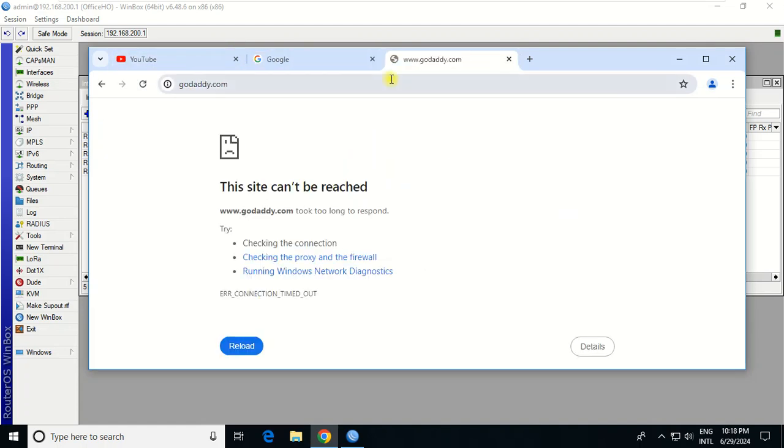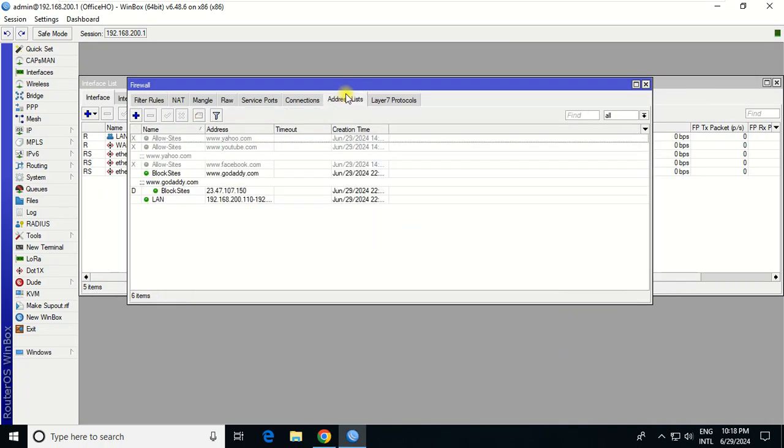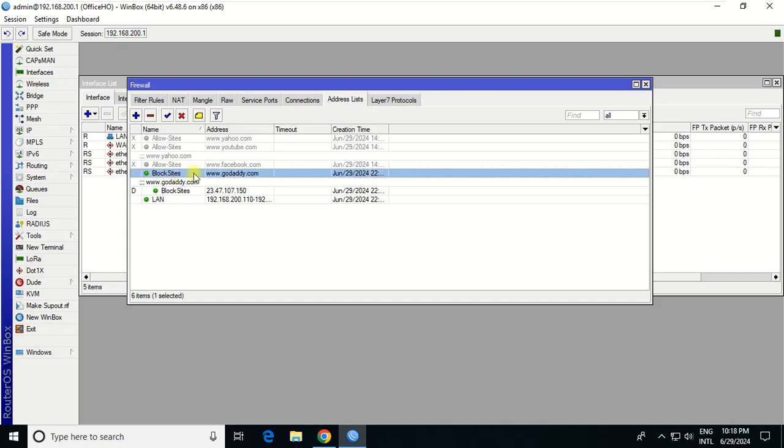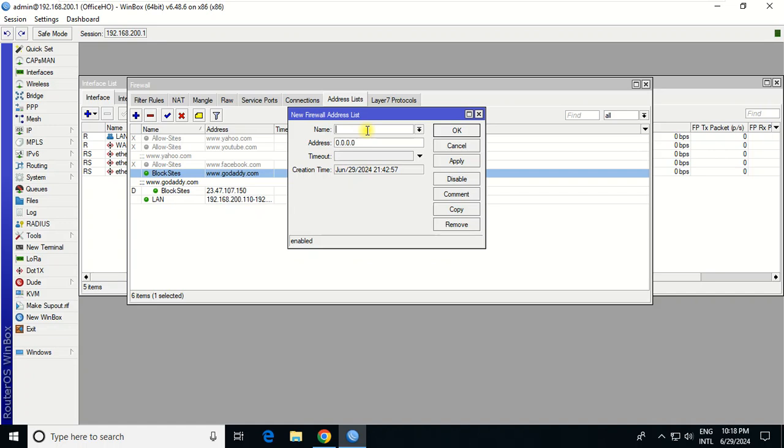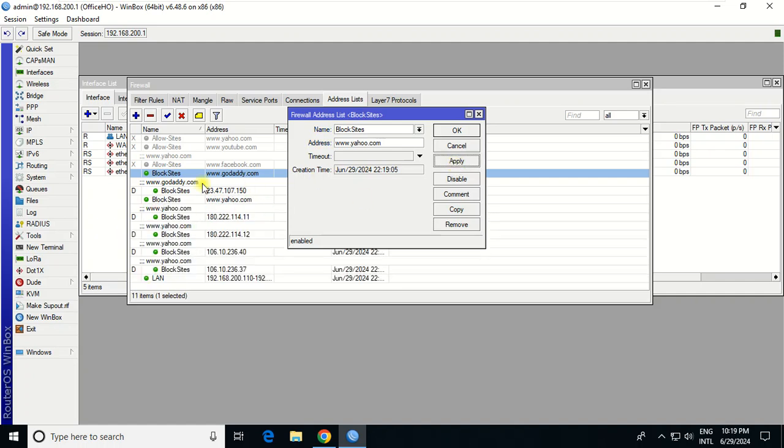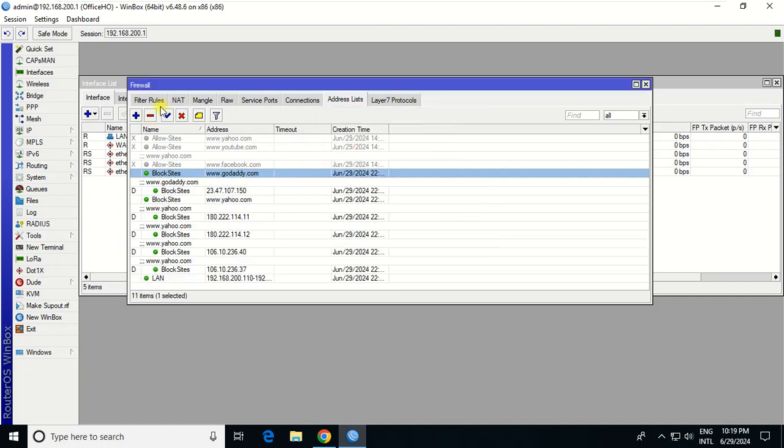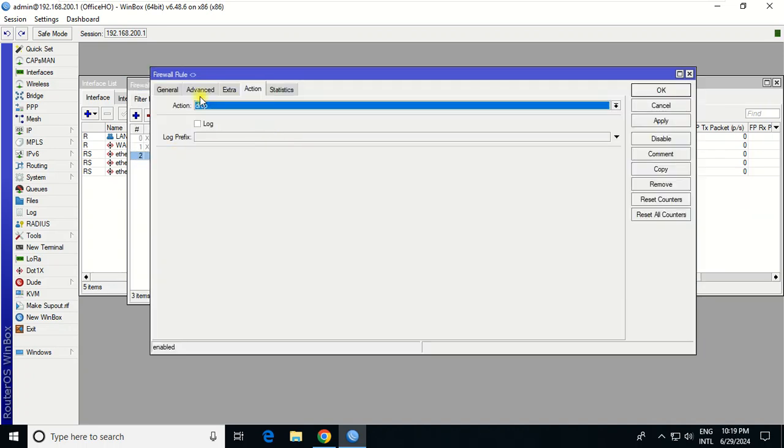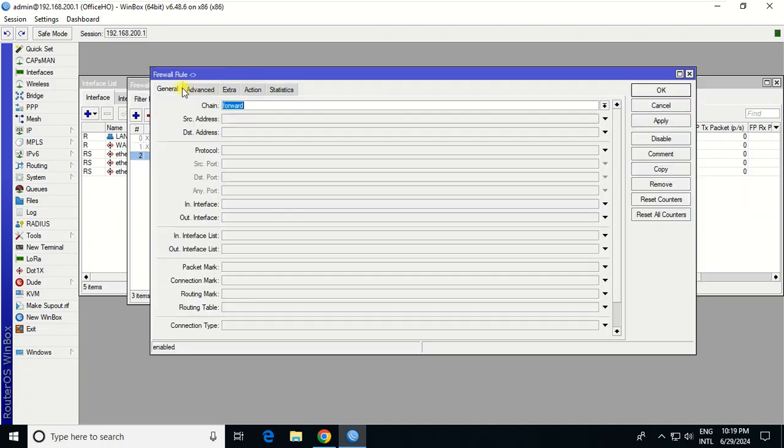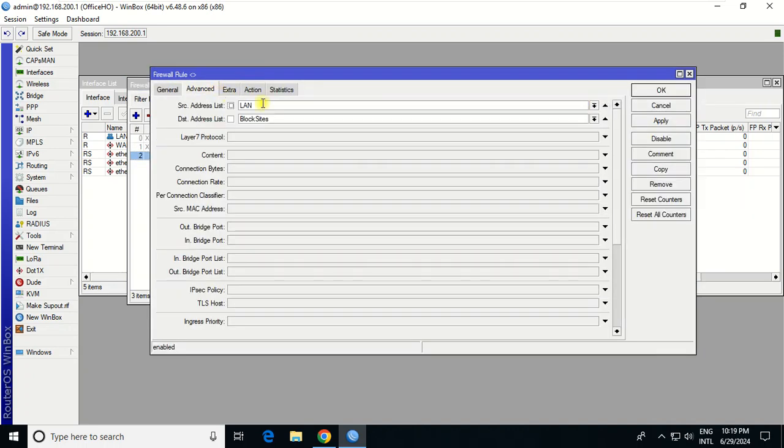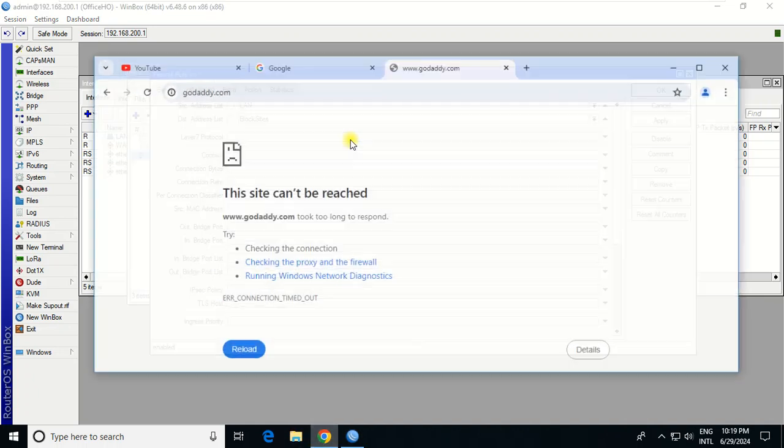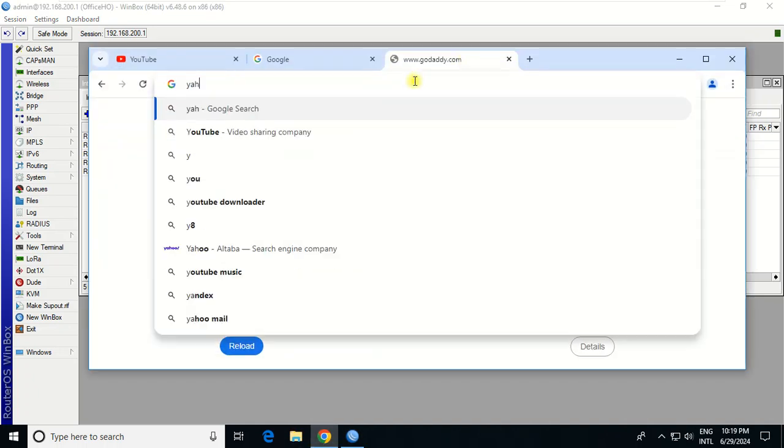You see, YouTube can go, Google can go, GoDaddy cannot reach. If you want to block any website, you just click plus here. Make sure the name must be the same. If you want to block Yahoo, for example, you just write it. It will be applied here because we already chose block site. Let's see if you go to Yahoo - you see. If you go to Google, it's accessible.